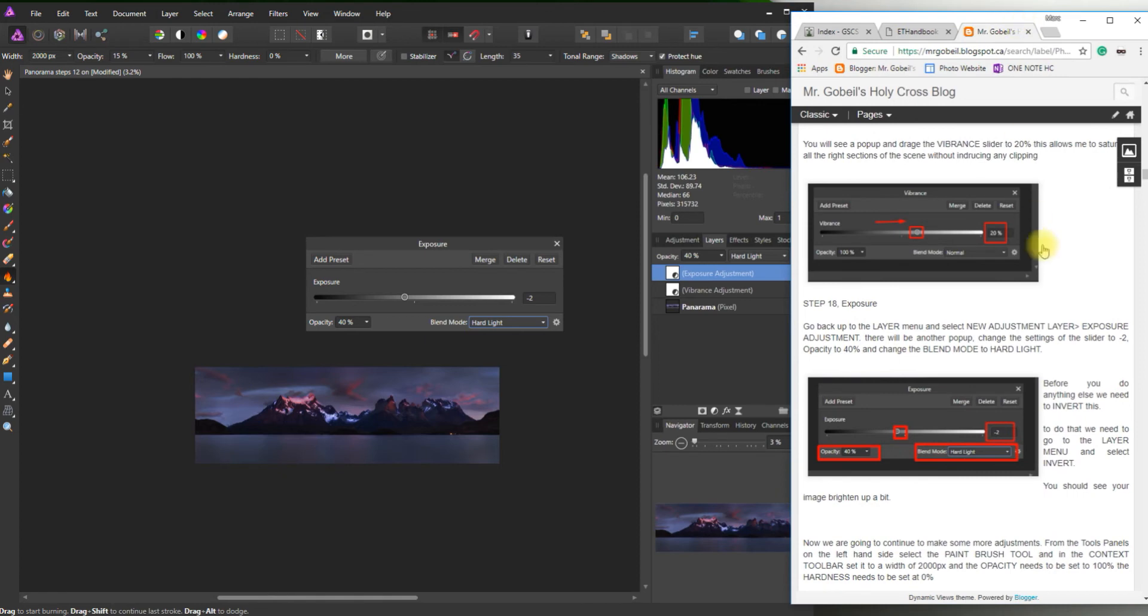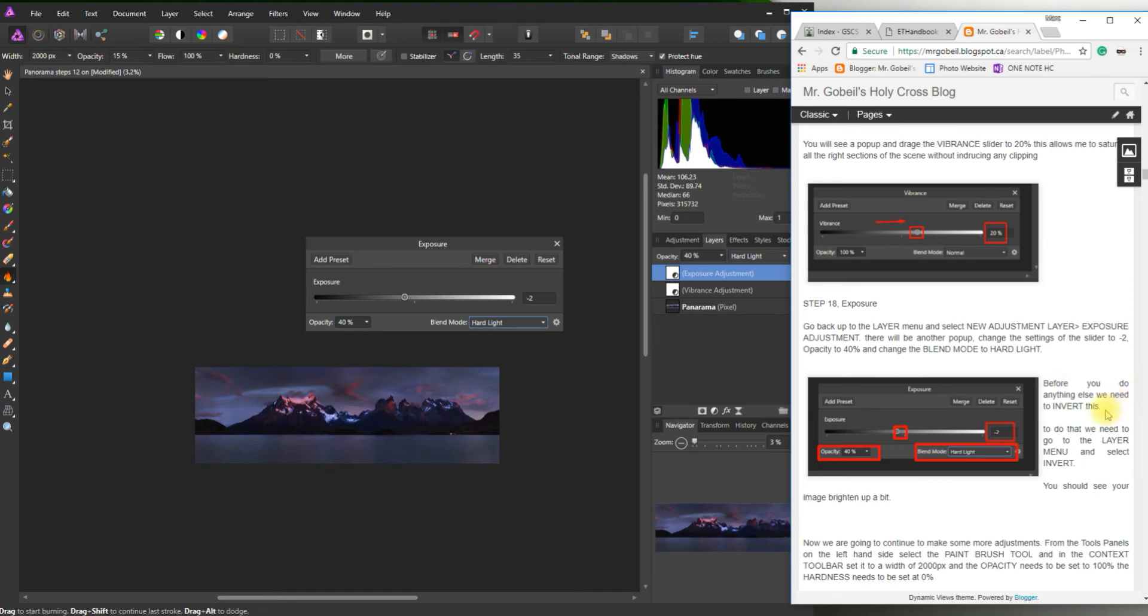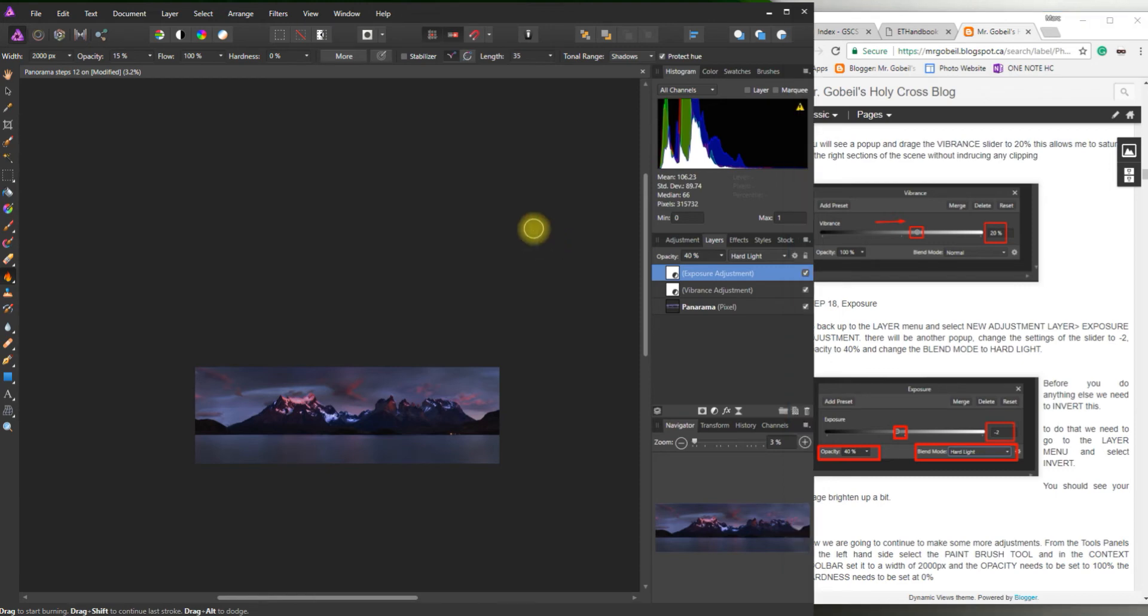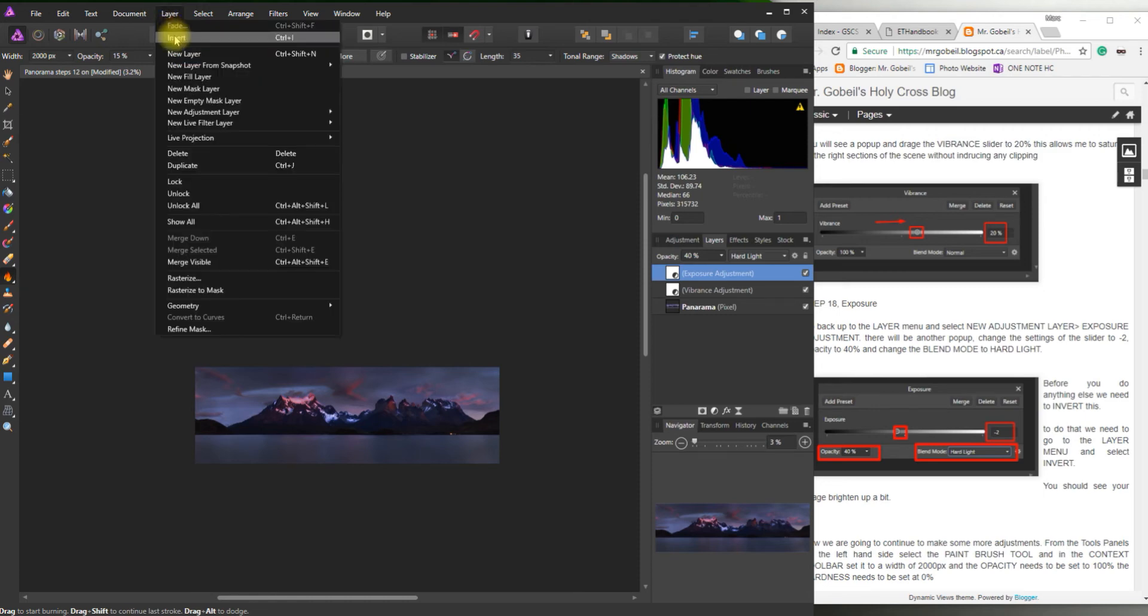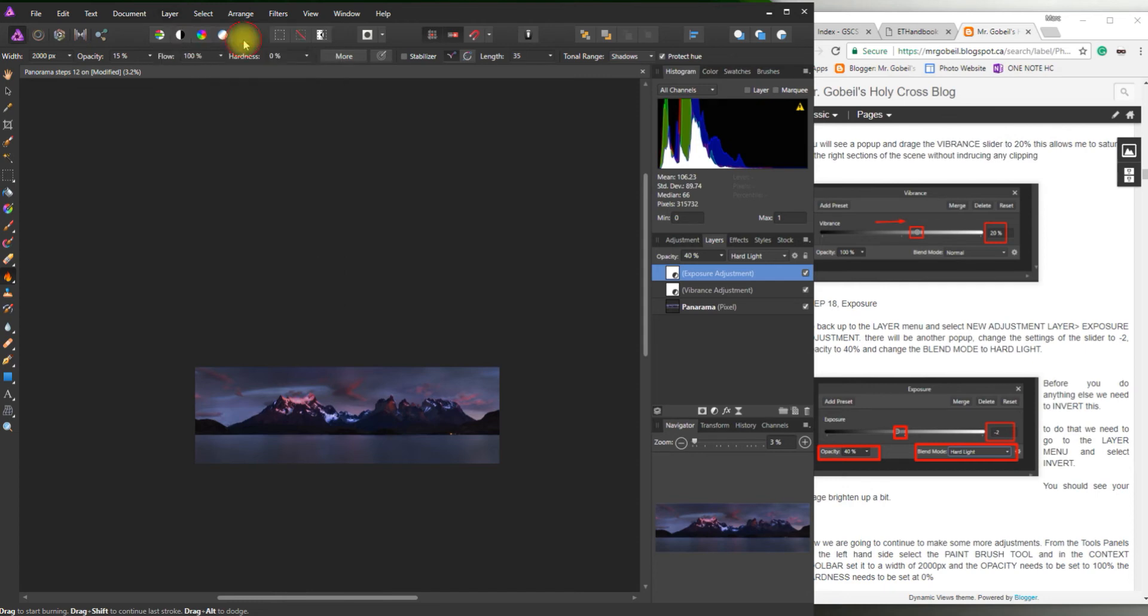So before you do anything else, we need to invert this. To do that, we need to go to Layer Menu and select Invert. And you should see it actually brighten up. We're not actually trying to make this darker. We're trying to brighten it up. So even though it looks like we're doing a negative exposure, once I close that and hit, what did it say there? Layer, Invert, right there. So it actually brightens it up. If we didn't invert it, it would keep it dark. So that's why it's really important.